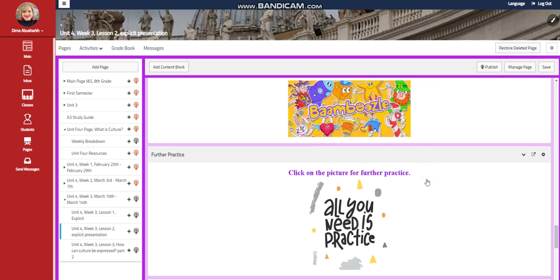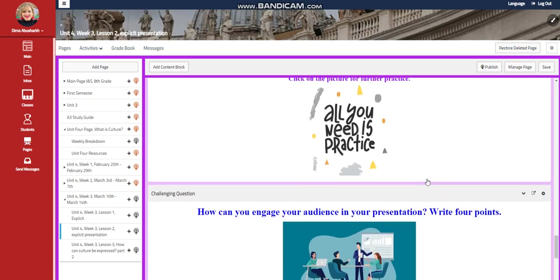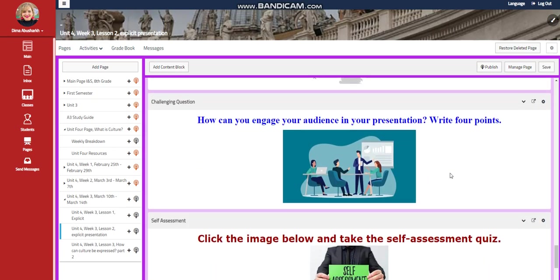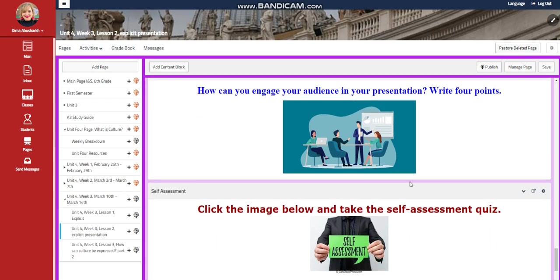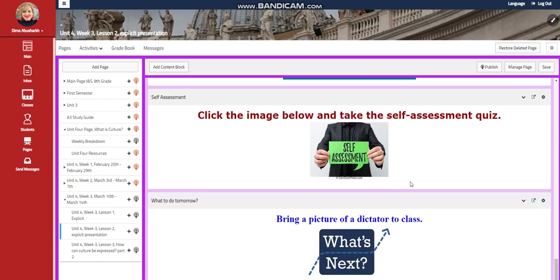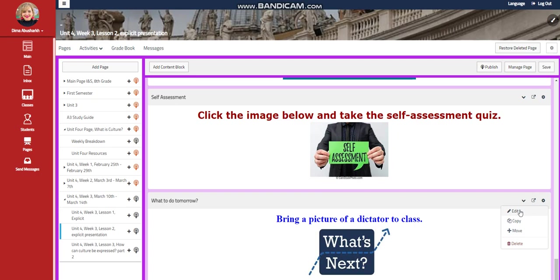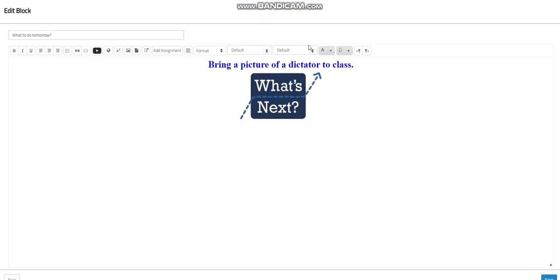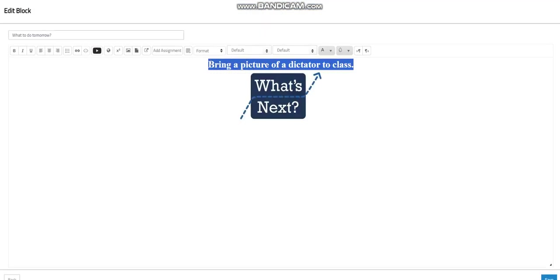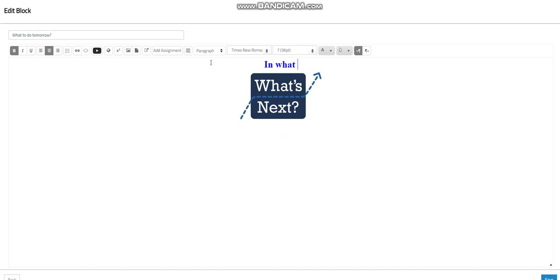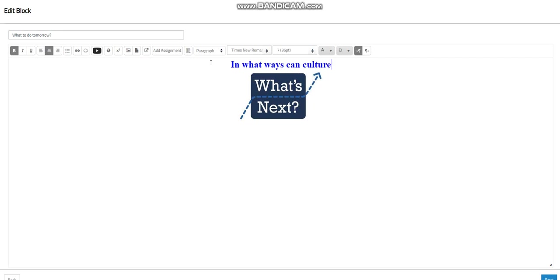You will have an interactive activity related to that, a further practice. And for the challenging question, how can you engage your audience in your presentation? A self-assessment. And for what to do tomorrow, I would like you to search on how can culture be expressed? In what ways can culture be expressed?